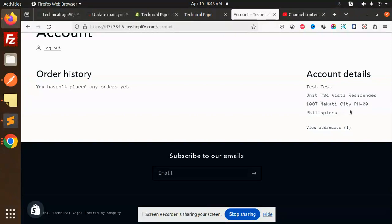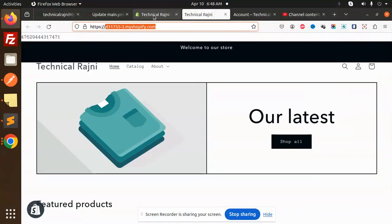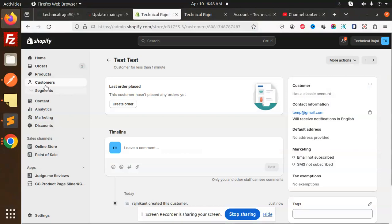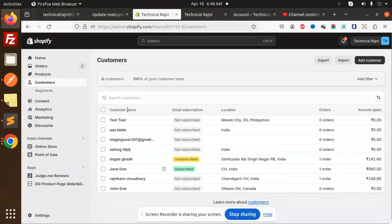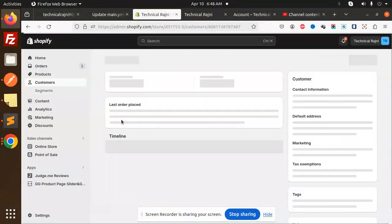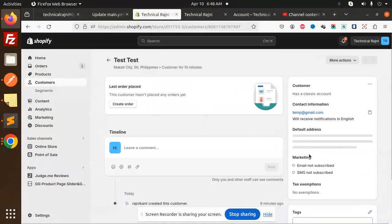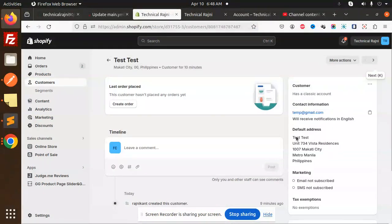This is the address which I'm adding. You can see that address is created for that user. If I go to the admin also, you can see the customers. This is my customer. Here you can see that the address is added as default address.